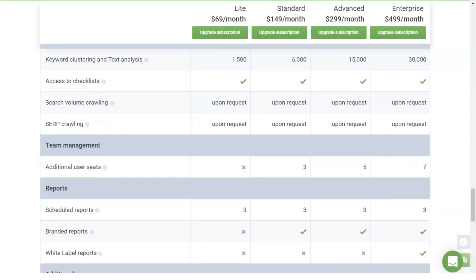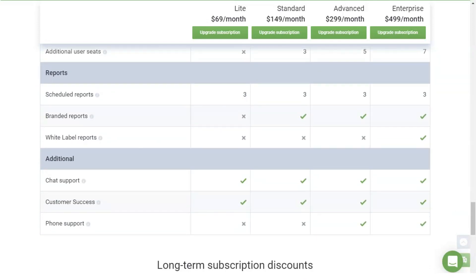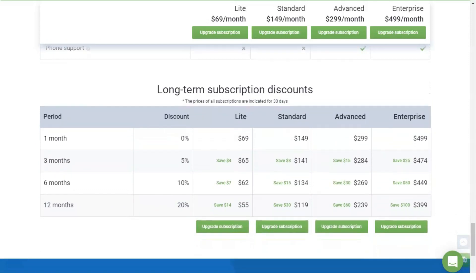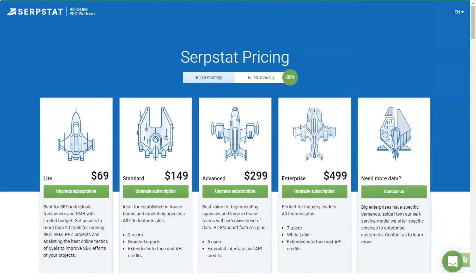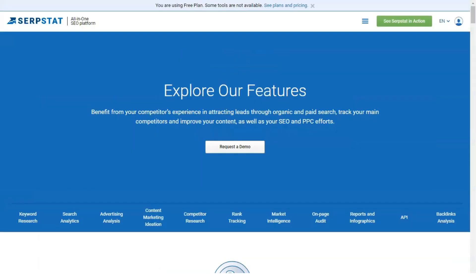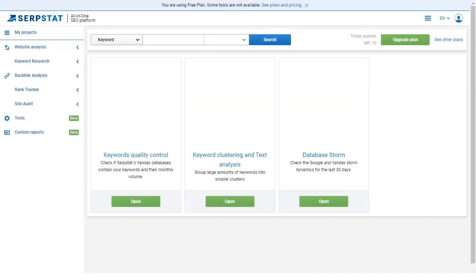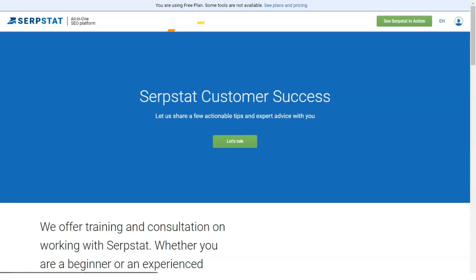Profit in the affiliate program is calculated on a progressive scale and depends on the number of webmasters invited to the project. For one user: 5%. For three attracted clients: 10%. For five partners: 20%. For ten or more referrals: 30% of the service costs.